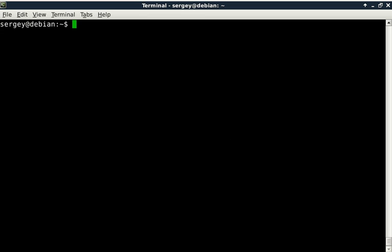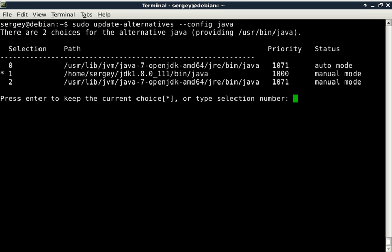So now you know how to set up your Java using repositories. You can also install it from the Oracle website. And now you can always change the version that is currently used by using 'update-alternatives --config' and then alternative name. You can change it easily anytime. I hope this was useful for you and thanks for watching.